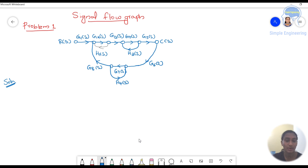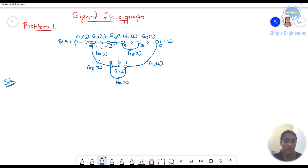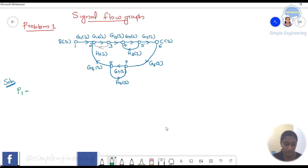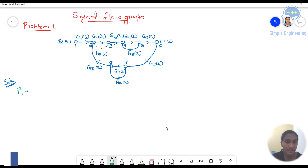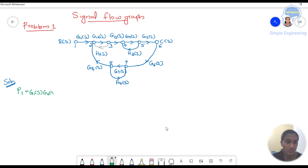First, when we analyze this problem, we have different nodes — I can mark them as 1, 2, 3, 4, 5, 6, 7, and 8. The first step is you have to find the forward path. Forward path is marked as P1. P1 is equal to G1(s) · G2(s) · G3(s) · G4(s) · G5(s).